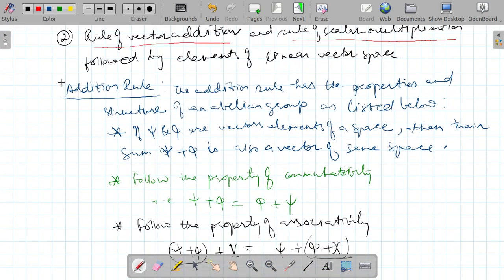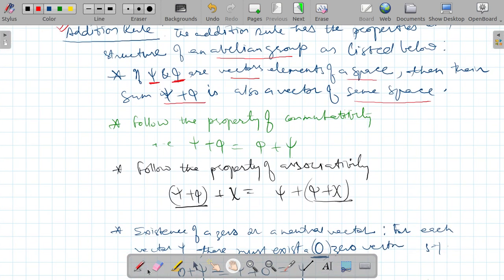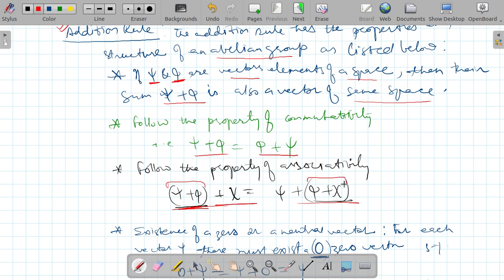The addition rule has the properties and structure of an abelian group. If psi and phi belong to a vector space, then their sum also belongs to the same space. They follow the property of commutativity as shown by the formula, and also the property of associativity, where vectors are grouped and added together in sequence.